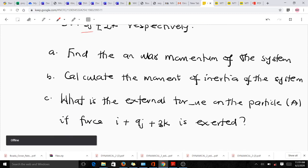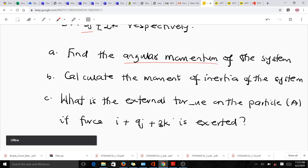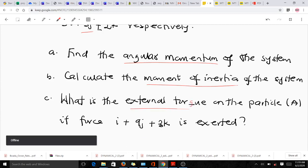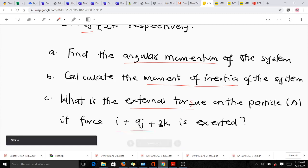From the question, we are supposed to find three things: the angular momentum of our system, calculate the moment of inertia, and also find the external torque on particle A if the force i + 9j + 3k is exerted.